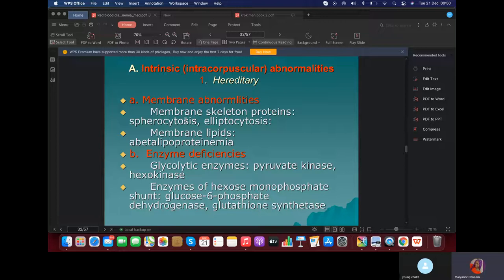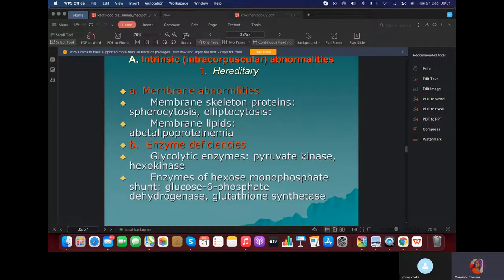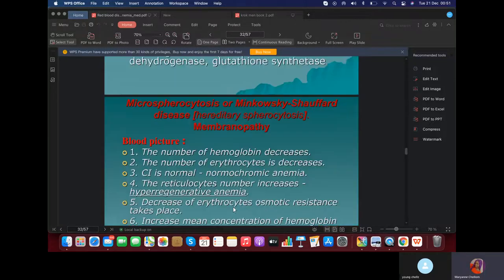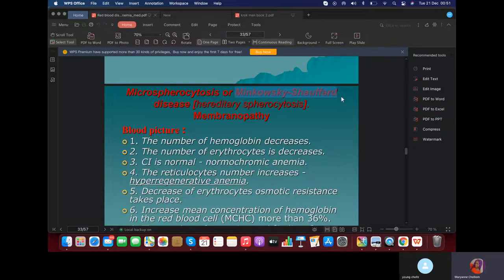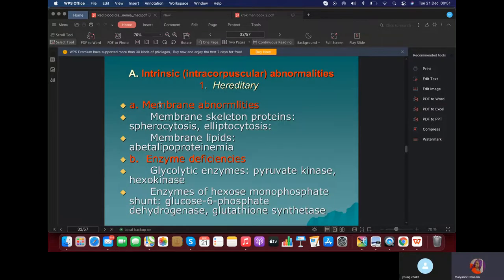When red blood cells enter the reticuloendothelial system — like your spleen, liver, and bone marrow — these organs have sinusoid capillaries with slits just large enough for the normal size of red blood cell. So when a red blood cell has a spherocyte or elliptoid shape — a defect in the membrane — this causes hemolysis. This is called intracorpuscular, and also extravascular because the destruction occurs in an organ, not in the vessel. For enzyme deficiency, notably pyruvate kinase deficiency. Microspherocytosis is also called Minkowski-Chauffard disease.